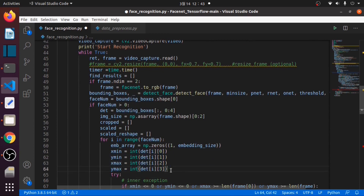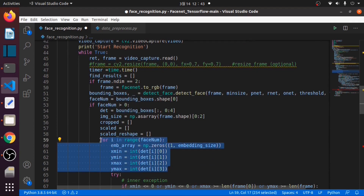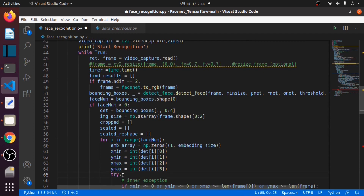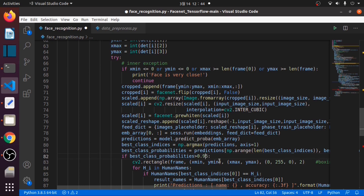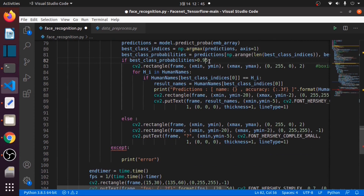These lines will draw a bounding box for each face detected. I will use try-except error handling so that our program will not stop unexpectedly. I set my threshold value to 95 — you can change yours to 50 or 60. If the value is lower than 95, it will be considered an unknown person, and I use a question mark for the name of the unidentified person.